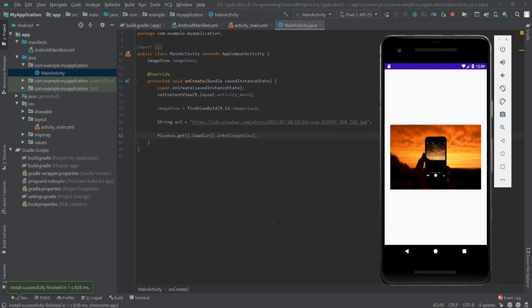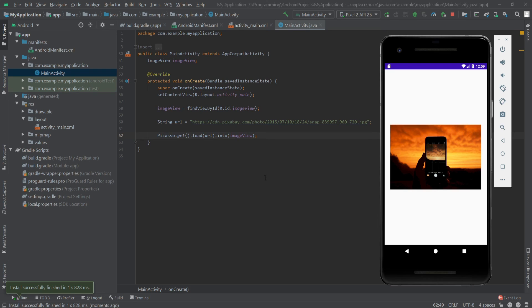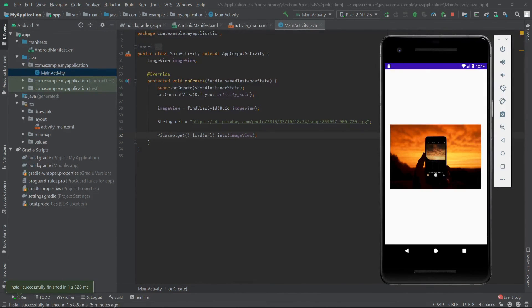Now let's run our app. As you can see, our app is ready and it's showing our image. That's it. If this video was useful for you, then please consider subscribing.